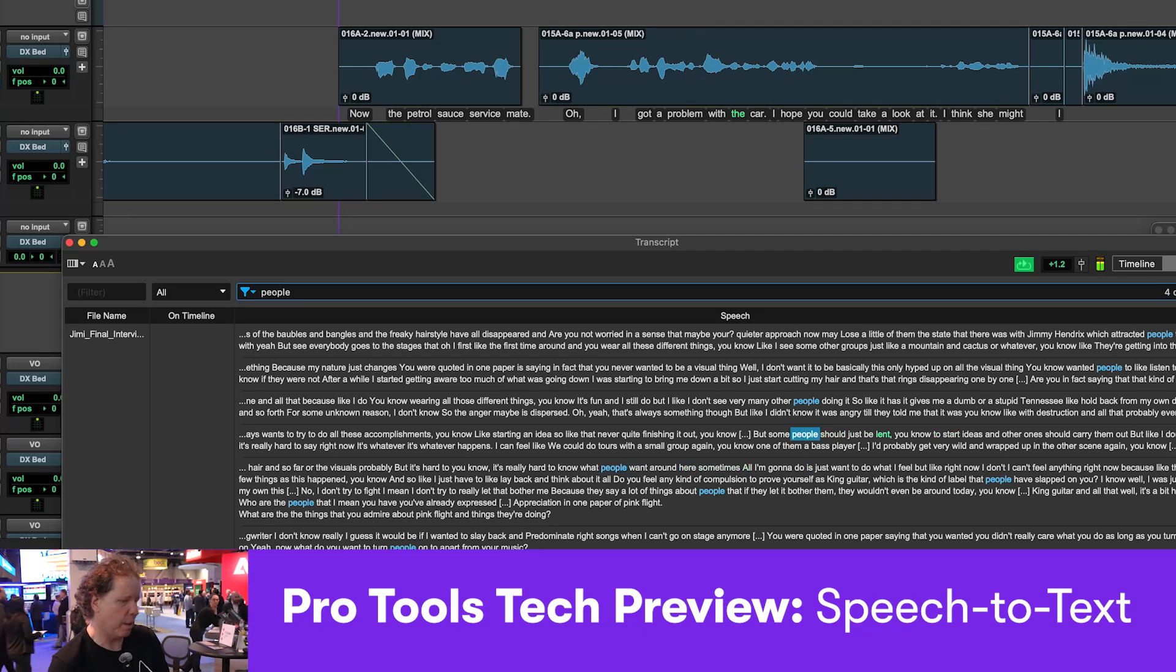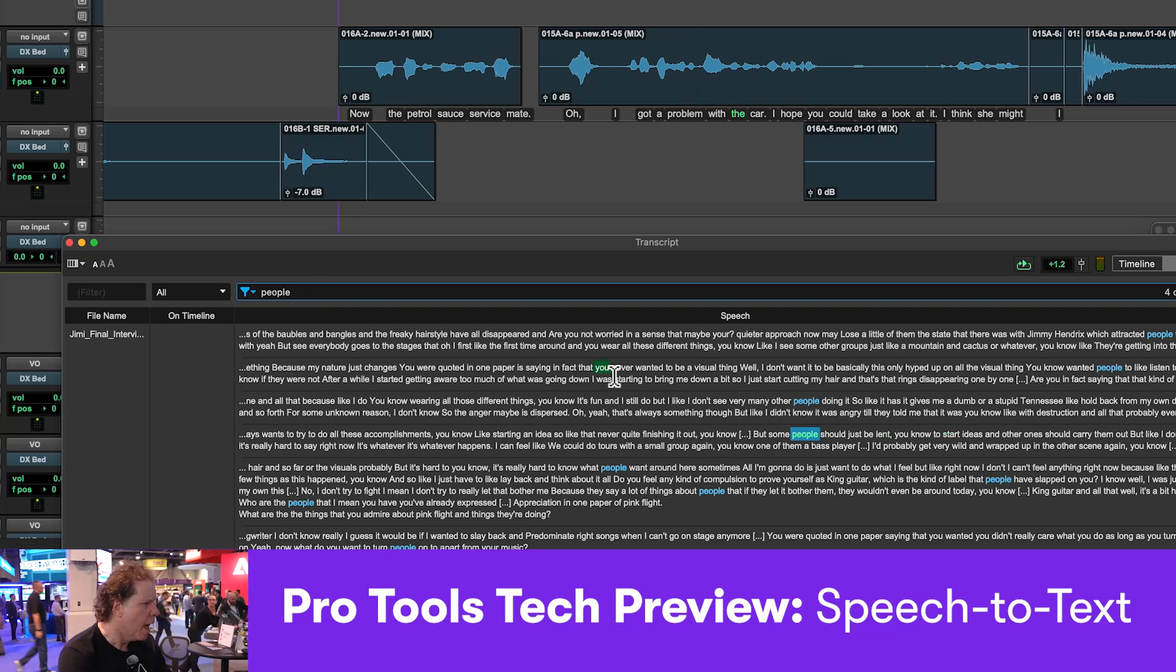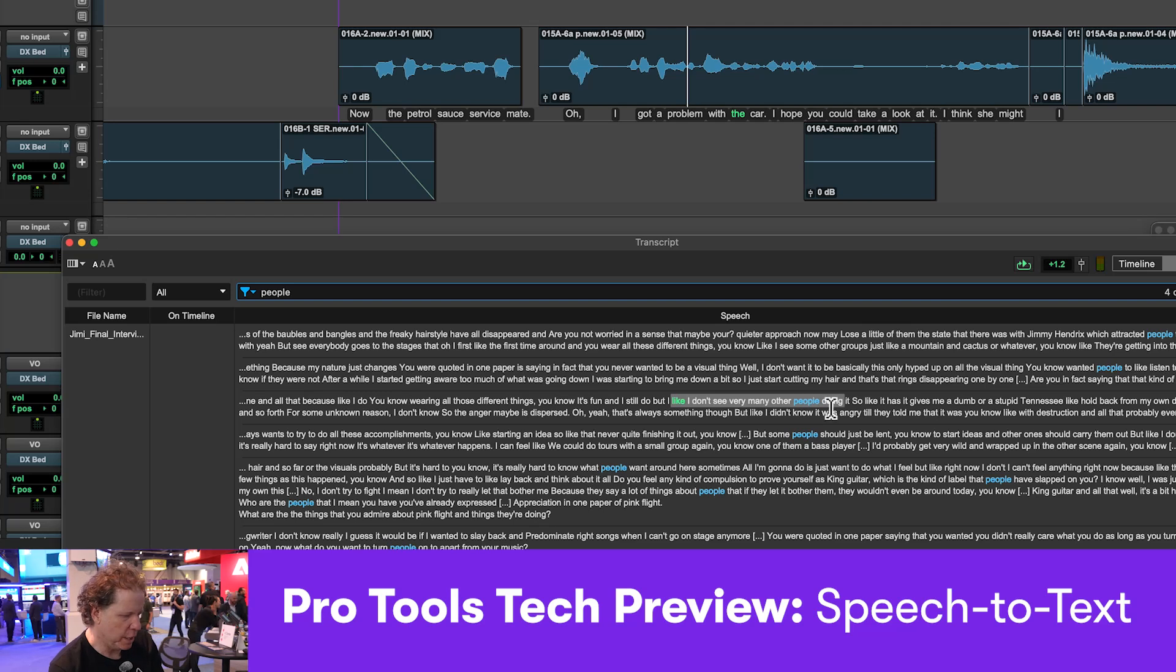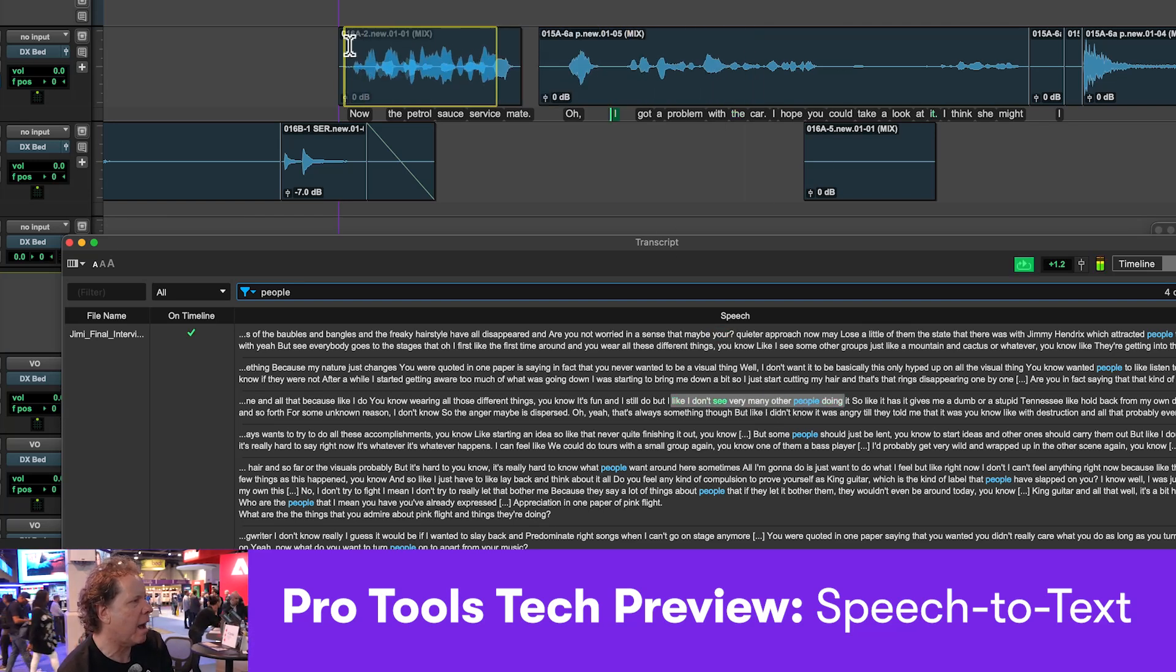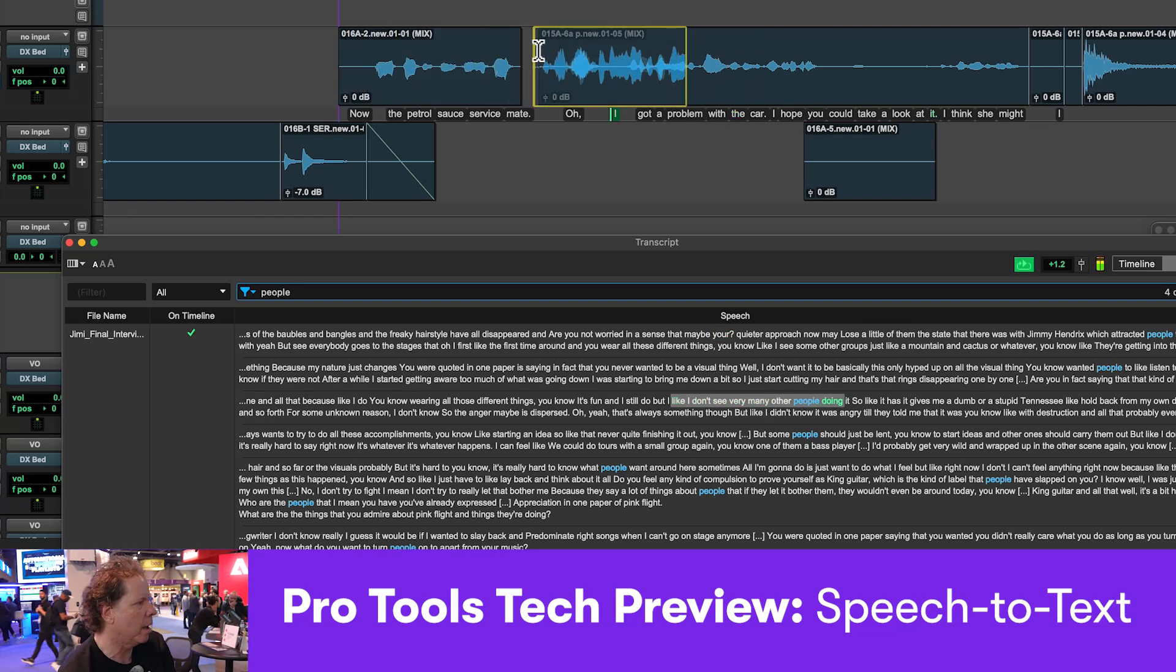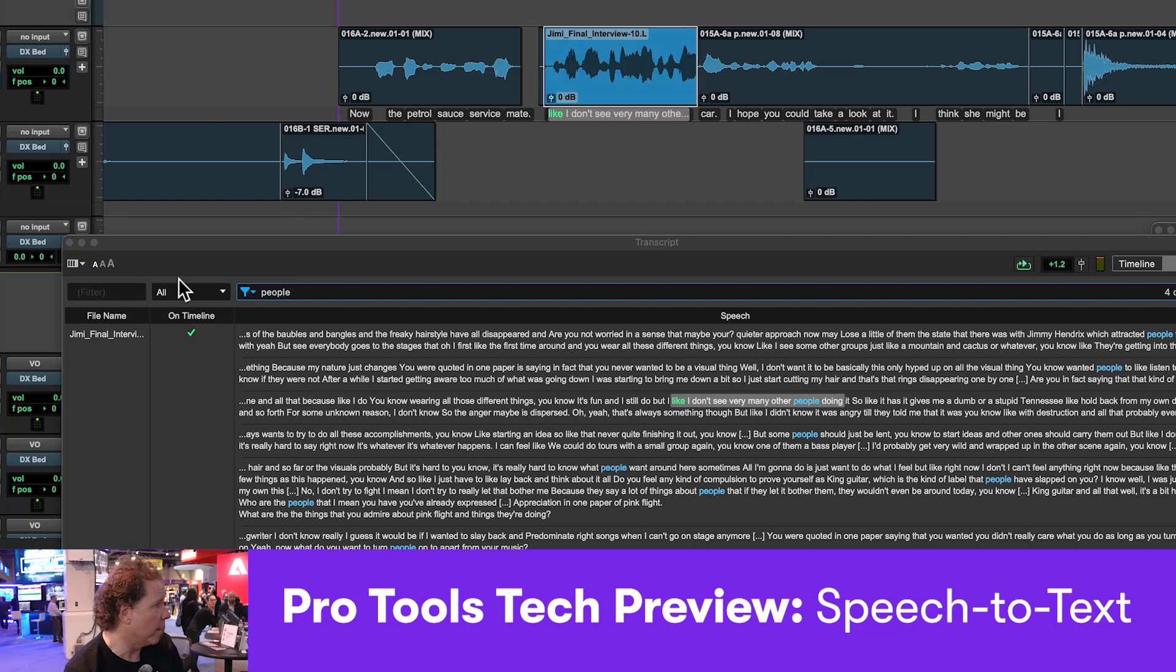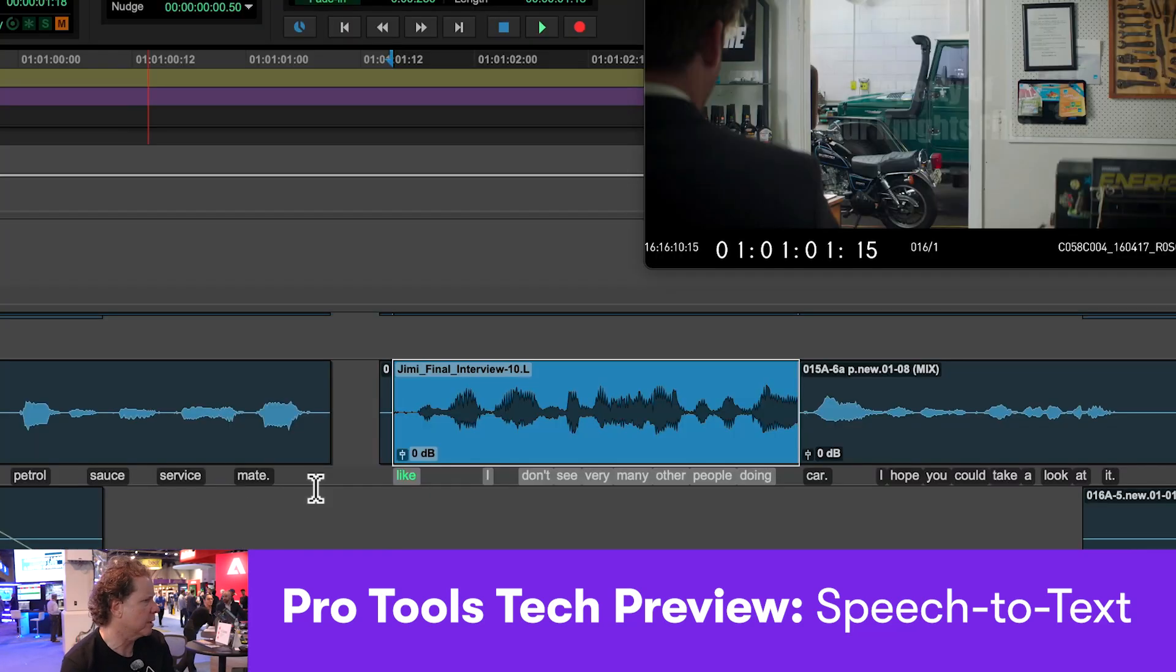So I kind of like that one, but some people should just be, so let's just grab a chunk of this sentence, and we can just click and drag that, and take that onto the timeline, and immediately see what that particular clip looks like, and what the transcription looks like.